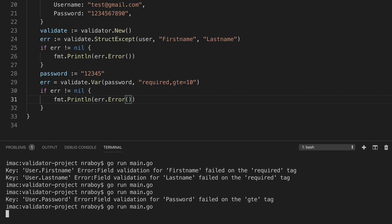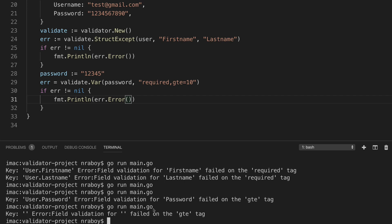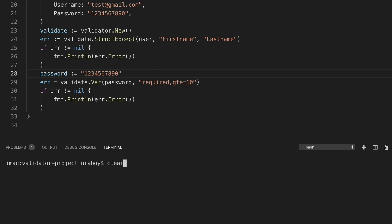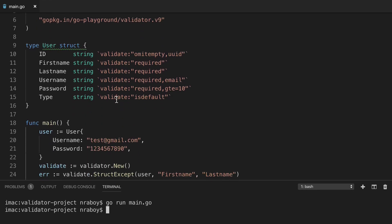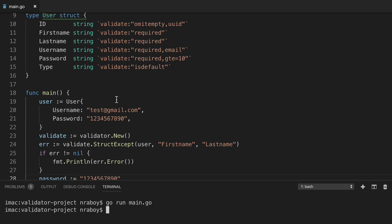Let's go ahead and run it — it failed on the greater than or equal to tag. Let's change the password to a 10-character value, clear the terminal, run it again, and you can see it worked. This is pretty powerful stuff, and there's a lot more you can do than what I've demonstrated here. We basically saw three different scenarios and didn't have to add a lot of code — no if statements or switch statements needed. If you enjoyed this video, I encourage you to subscribe to my channel and like it as well, because there are a lot of other great Go tutorials that I produce.